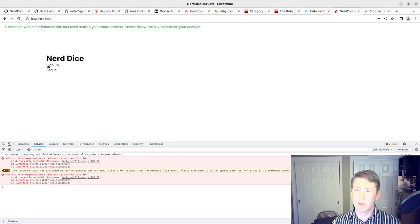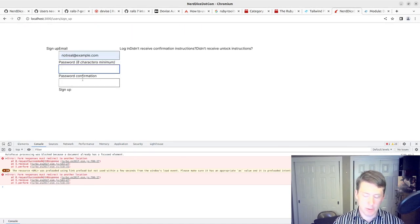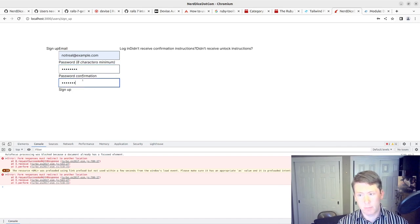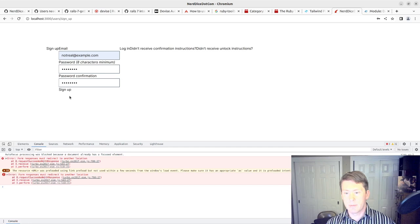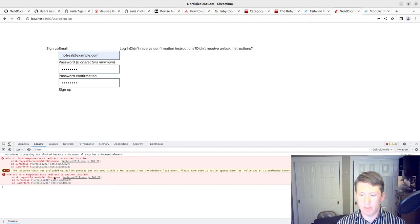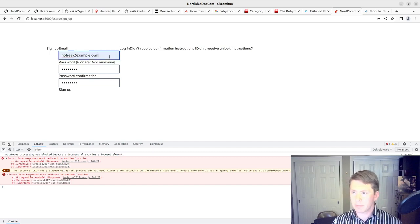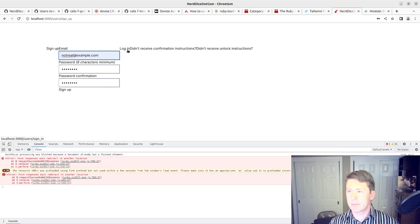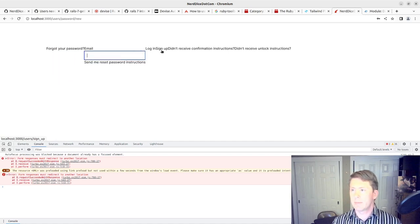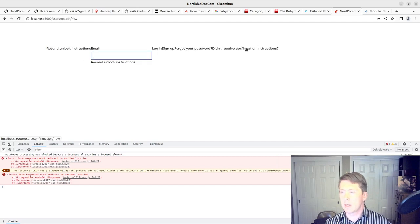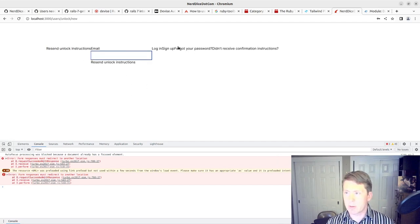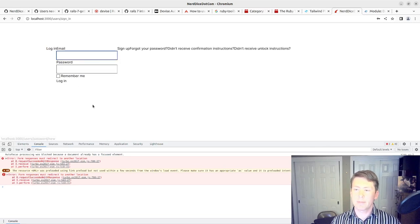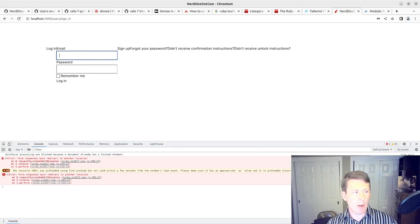Now if I go in and try to sign up as this person again, you can see we've got that initial additional error there that responses must redirect to another location. You can see that we've got these are ugly, and we'll have to get them to work with Tailwind. But first things first, let's make sure that things are working here.